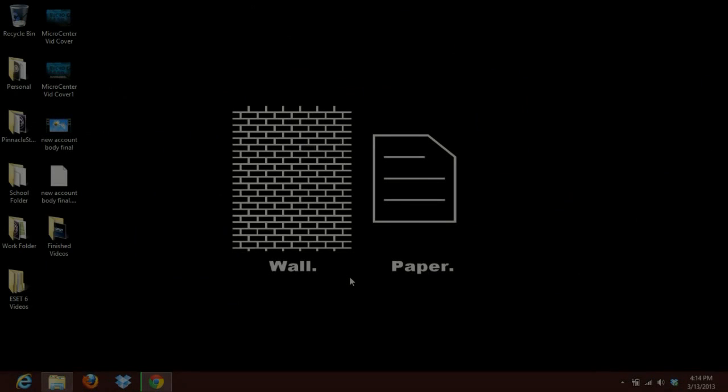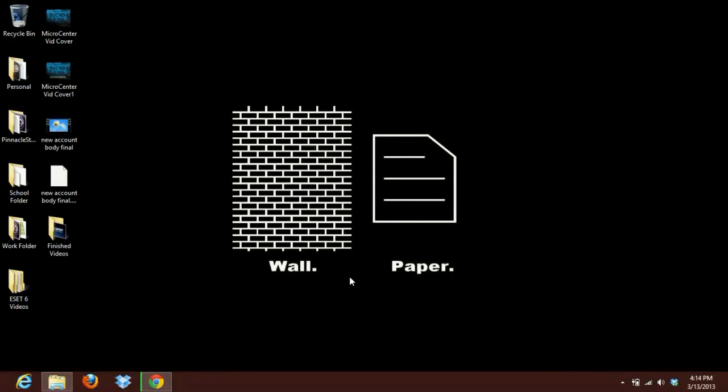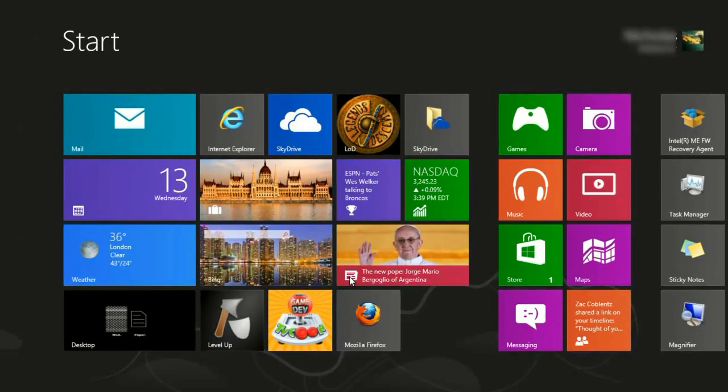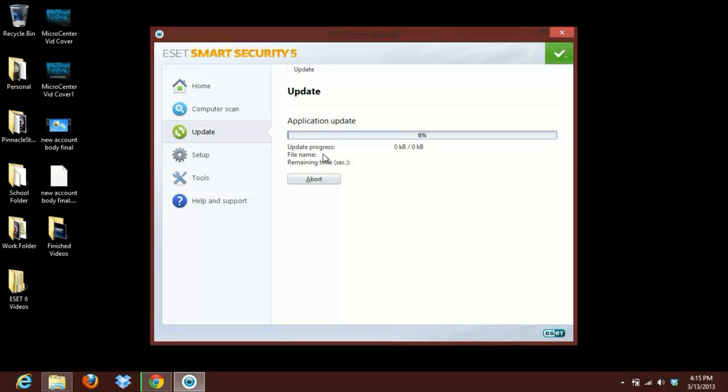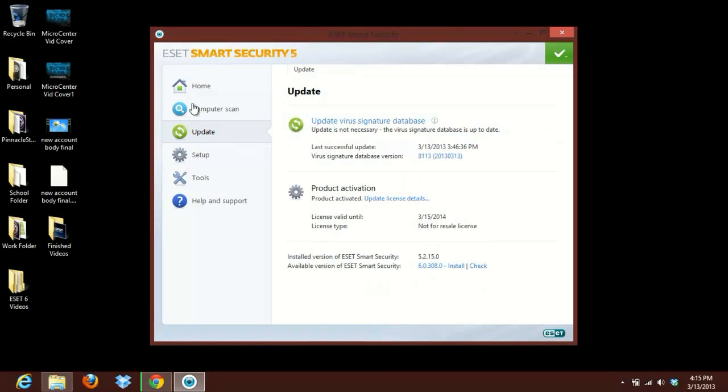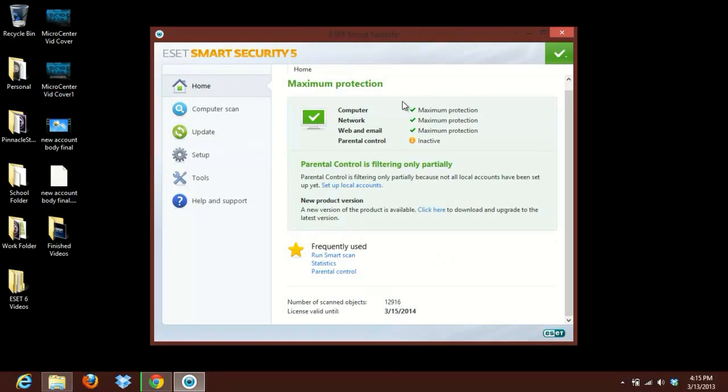Go ahead and open up ESET 5, which is currently on this computer, so we can upgrade to version 6. So I hit the Windows key on the keyboard, type in ESET, and we'll click on ESET Smart Security. This will bring us right up here to the ESET Smart Security 5 home page.